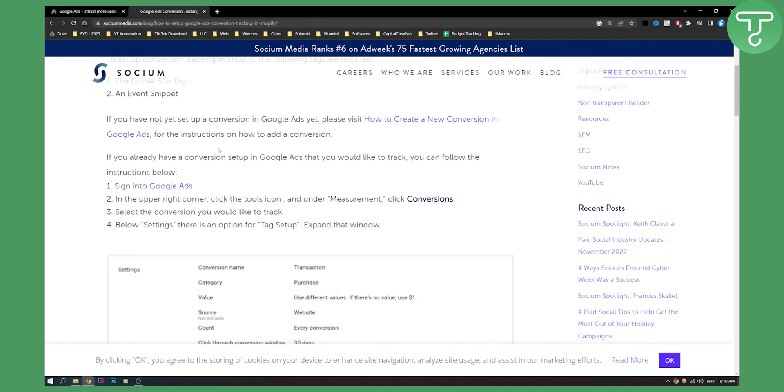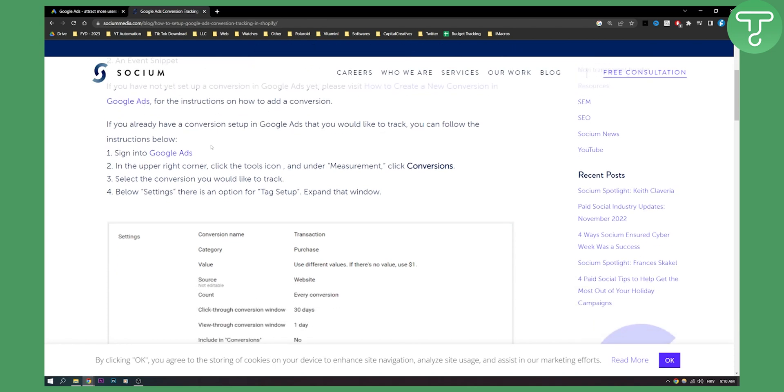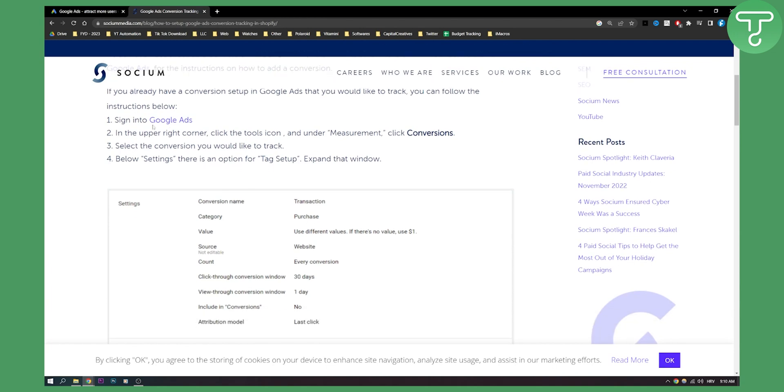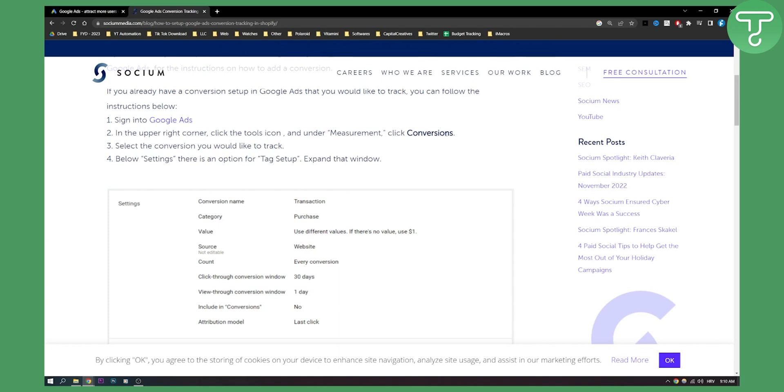So I'll basically go through here. If you already have a conversion set up in Google Ads that you would like to track, you can follow the instructions below. Sign in to Google Ads, in the upper right corner click the tool section, and under measurement click conversions.